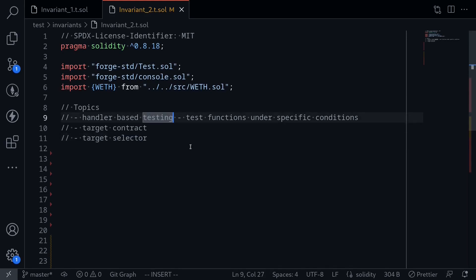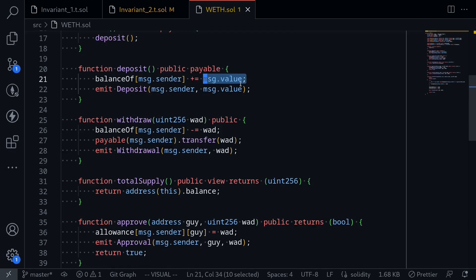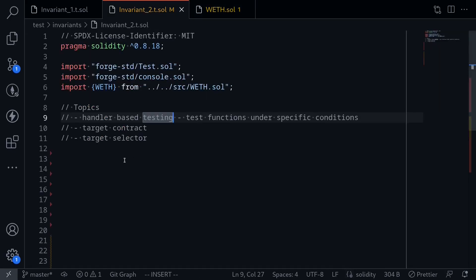We'll start with handler-based testing. In the previous video when we ran our invariant test, a lot of the function calls were failing. This is because Foundry will randomly call any function inside the WEF contract. But what we actually want to do is test the WEF contract under certain conditions. For example, here I have the WEF contract open and what we want to test is make sure that when Foundry calls the function deposit, it would send some amount of ETH — in other words, message.value will be greater than zero. So we're going to write a smart contract called handler that's going to call the function deposit and make sure that we send some ETH to the WEF contract.